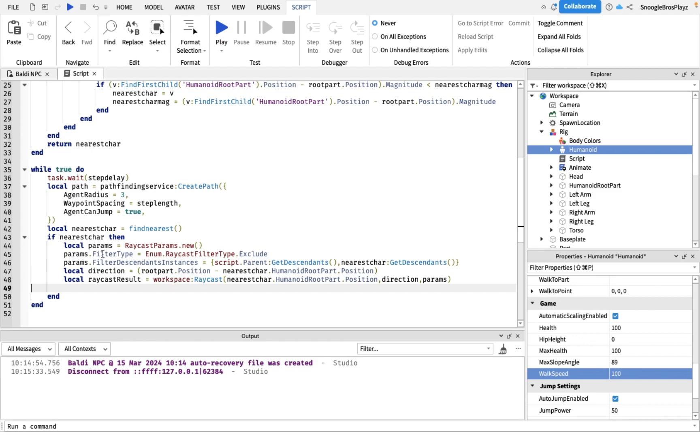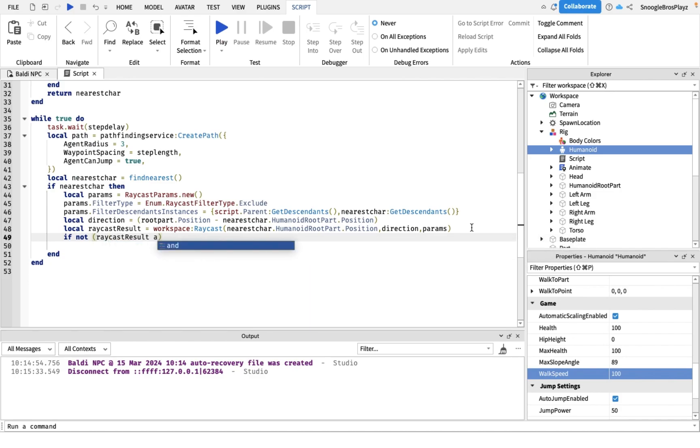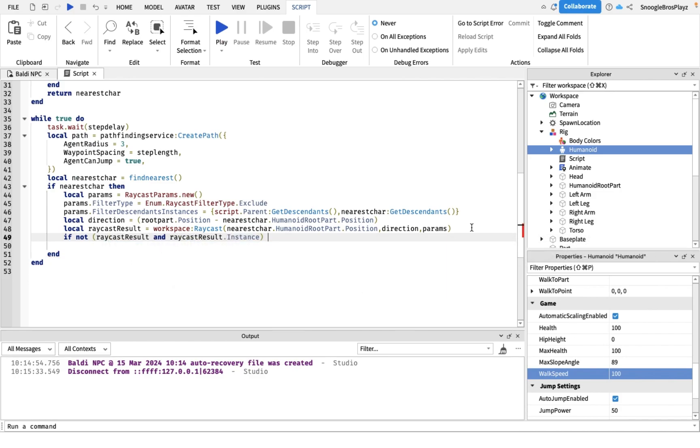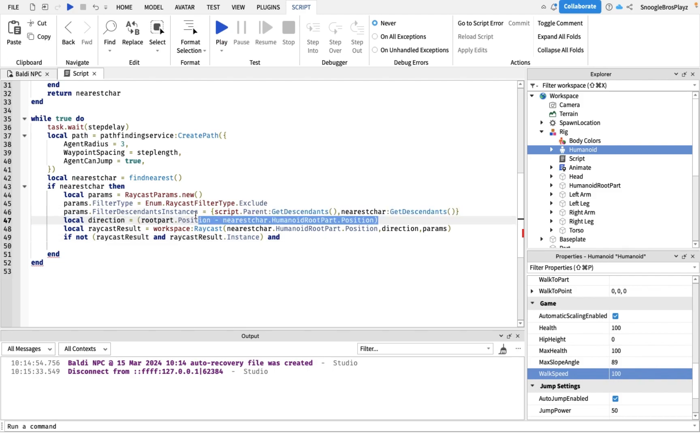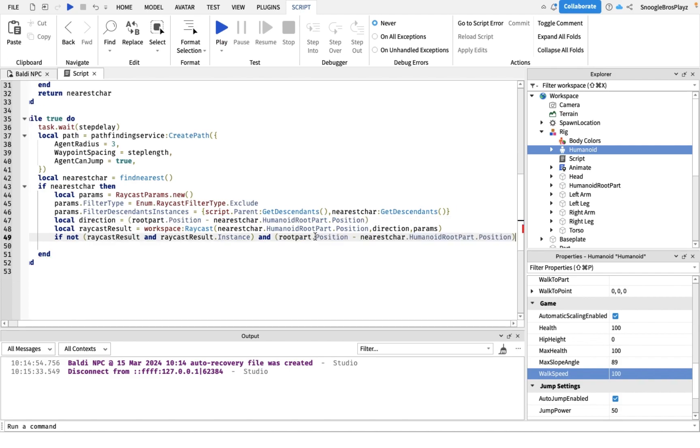Now we're gonna do if there's not a raycast and Baldi's close to the player. If Baldi's close to the player, that would just be this and the magnitude. Magnitude is basically how far away he is in numbers, and the magnitude is less than like seven.